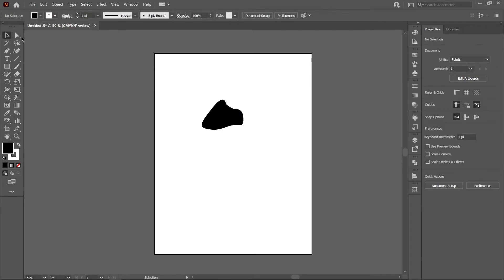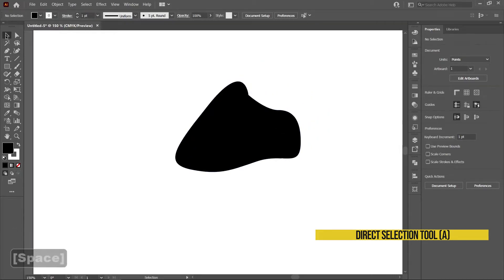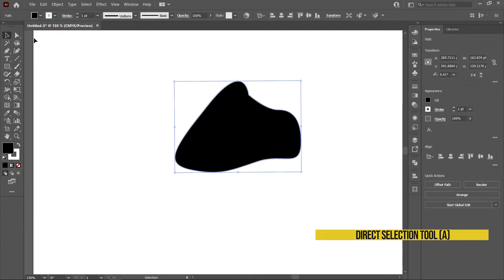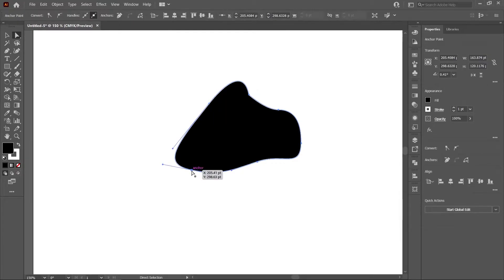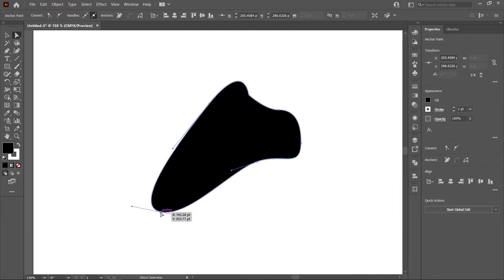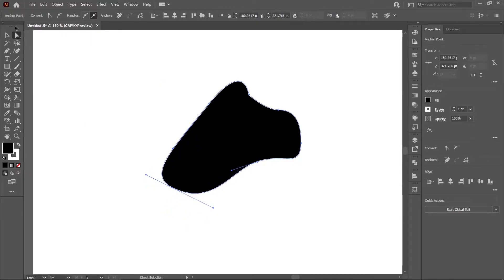The next tool we're going to go over is the direct selection tool. The only difference between the selection tool and the direct selection tool is that the direct selection tool — shortcut key A — allows us to adjust anchors. These are the little points that are basically propping the shape up. The direct selection tool lets us select and modify those points, and there are handles on the anchors that let you adjust the angles on shapes.